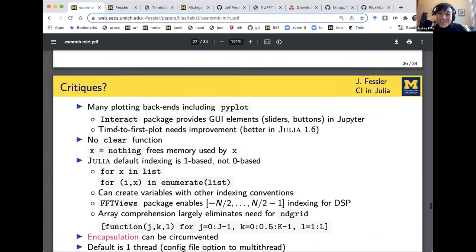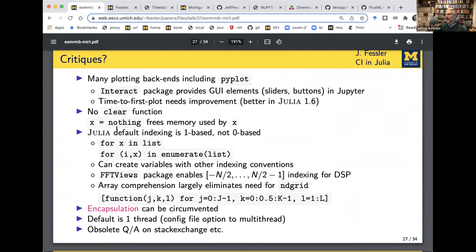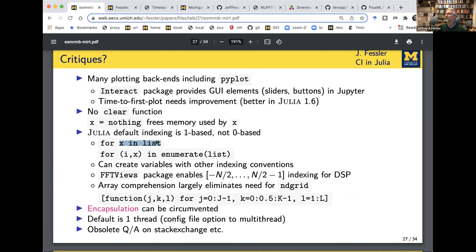The most annoying thing about Julia, because it's compiled, is what's called the time to first plot. When you first start a Julia session and plot something, it has to compile the plotting routines, so it's a little annoyingly long to get your first plot — but after that, it's fine. Also, it is one-based indexing, so if you're coming from MATLAB it's comfortable, but if you're coming from Python or C you might be annoyed. In reality, I very rarely write a loop from one to anything — I iterate over a list of things, and Julia takes the best features of MATLAB and Python and puts them together.